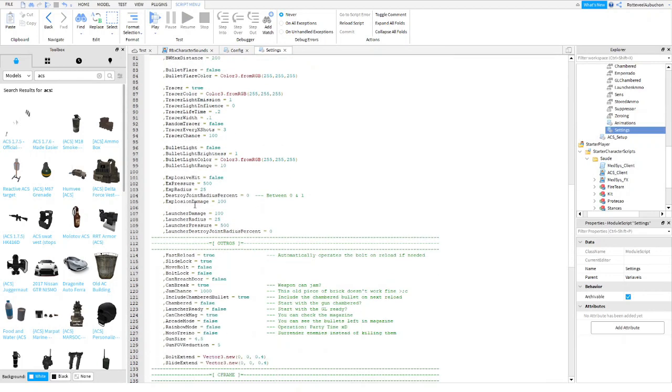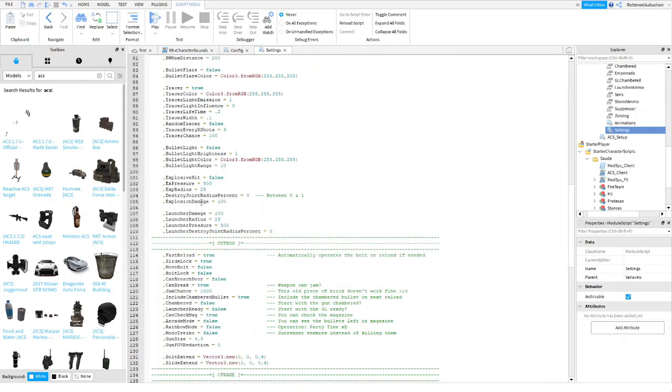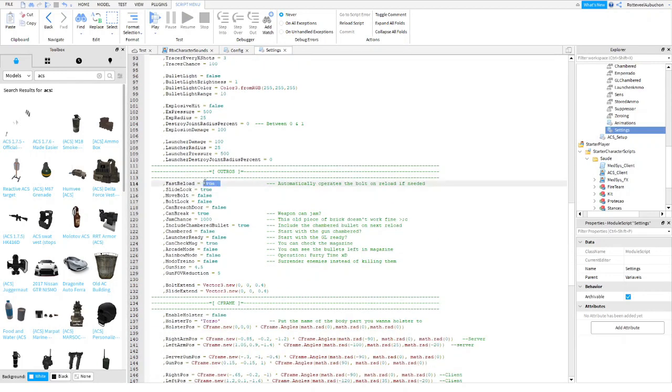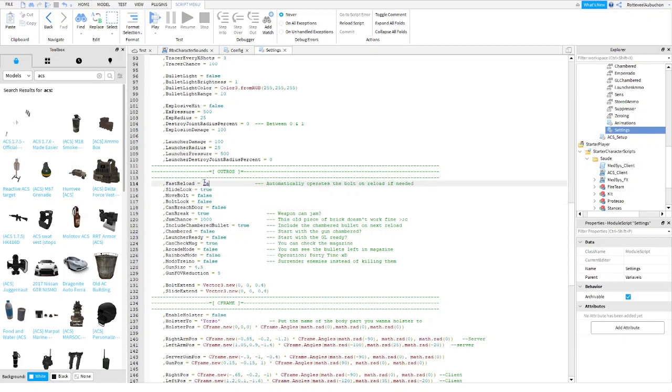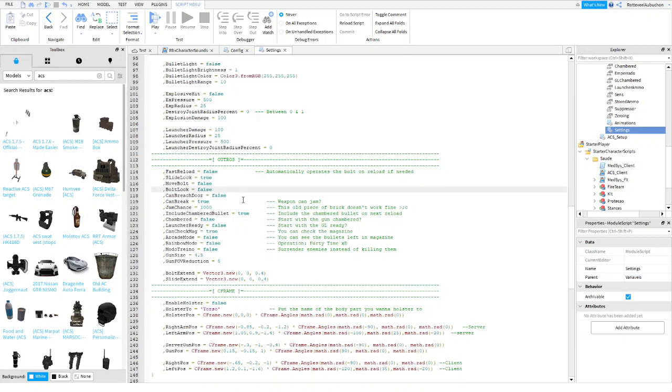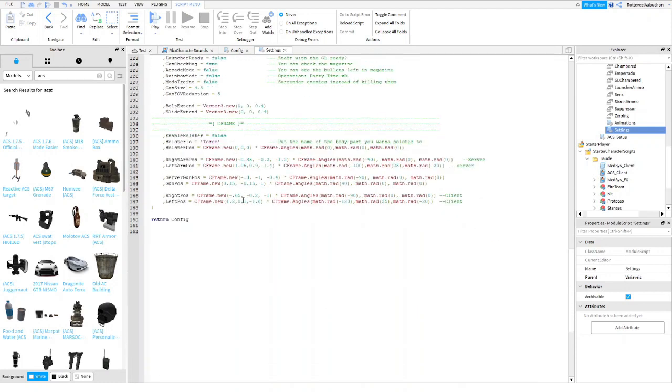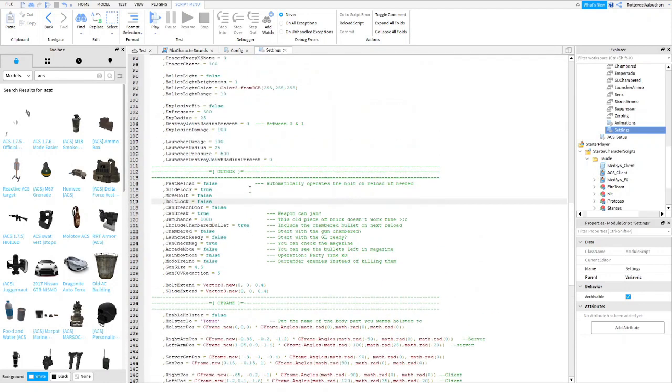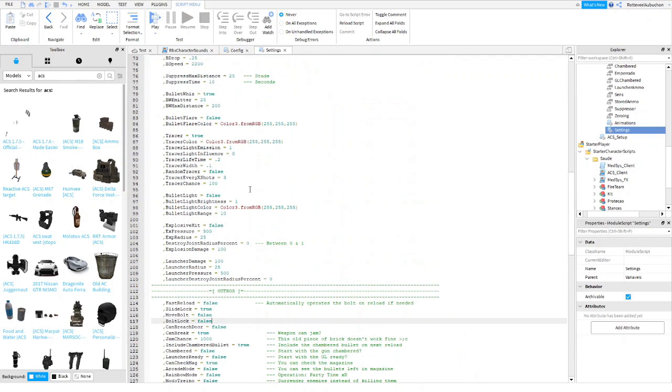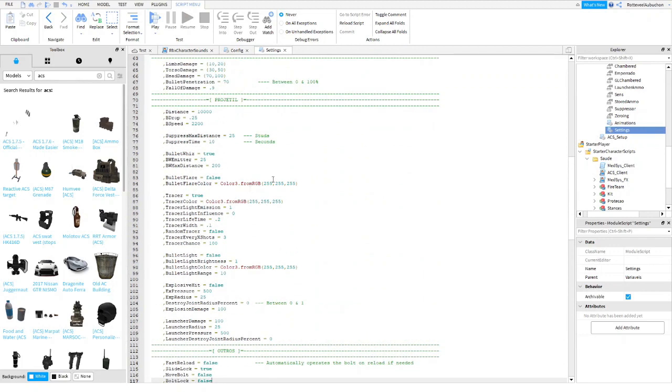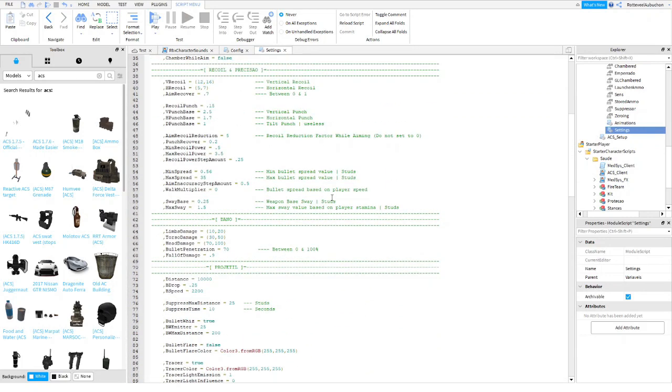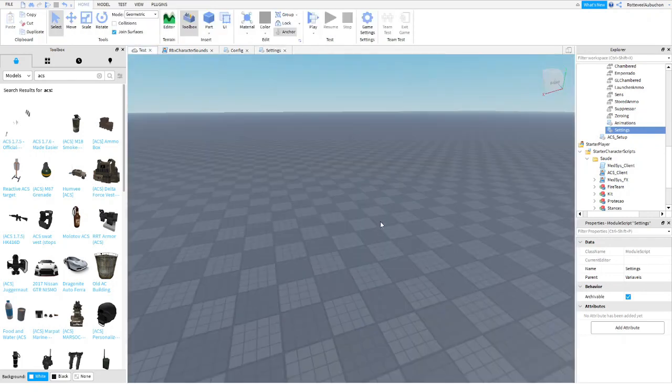You can even customize the bullets right here. Fast reload is if you don't want to load the chamber. So if you put that to false, then you're going to have to press F every time you reload for an automatic gun and press F every time you fire for a bolt gun. There we go.